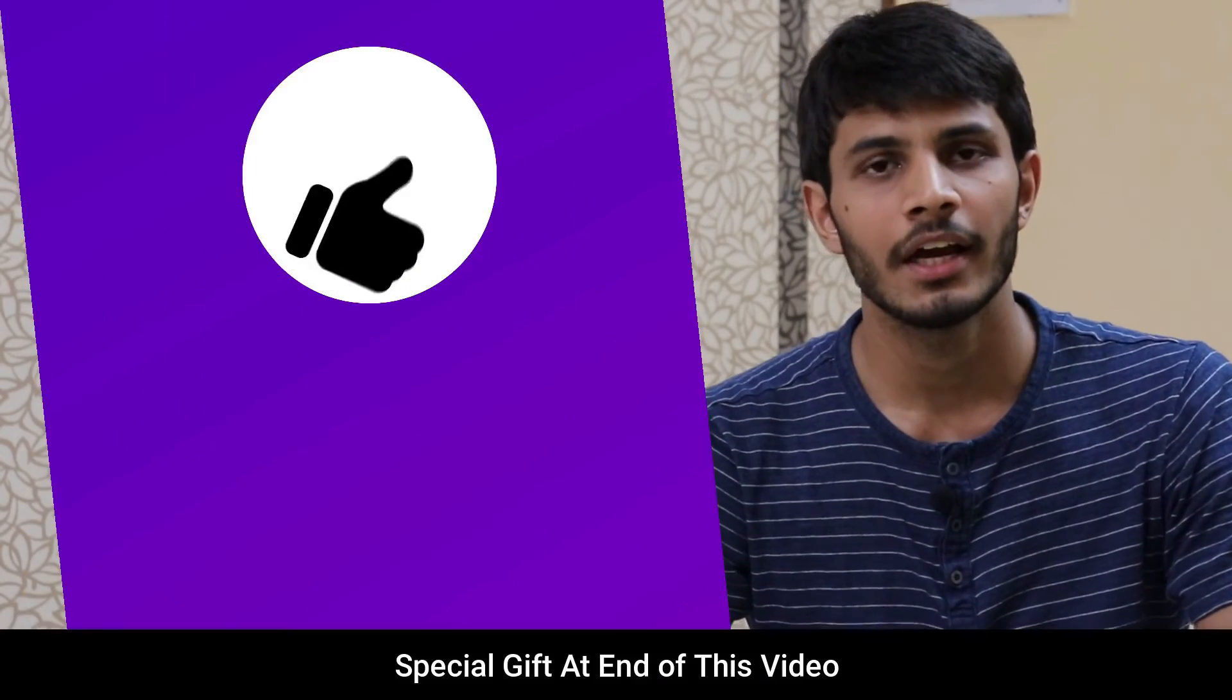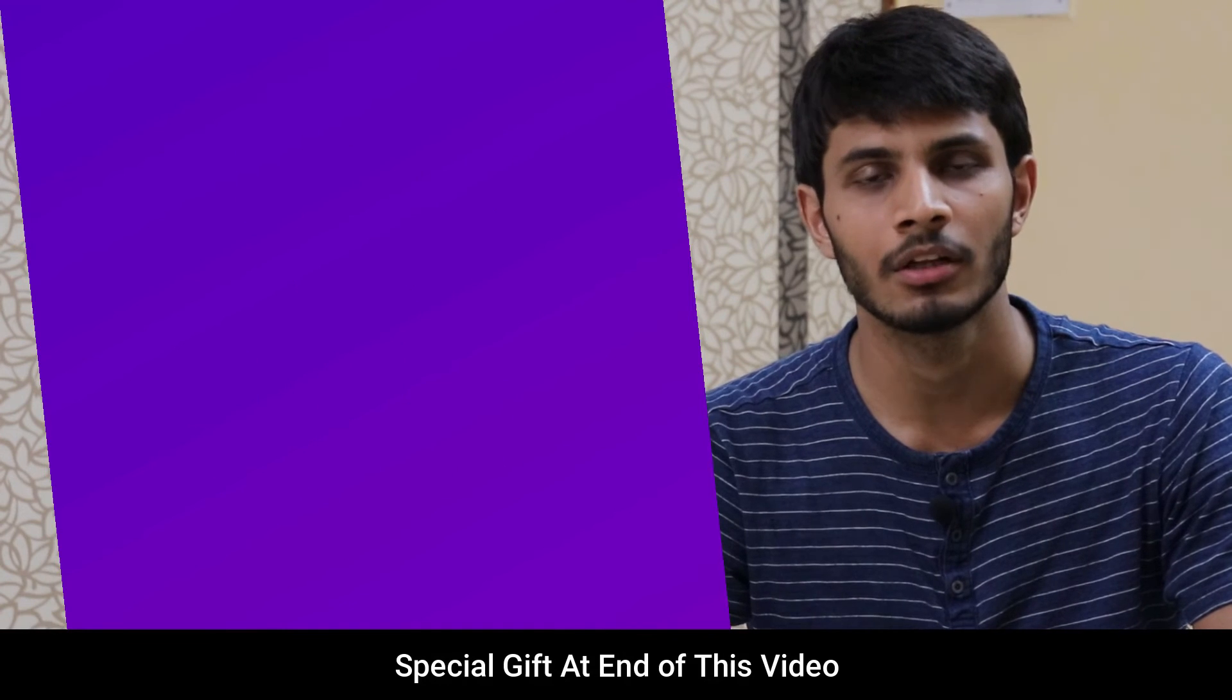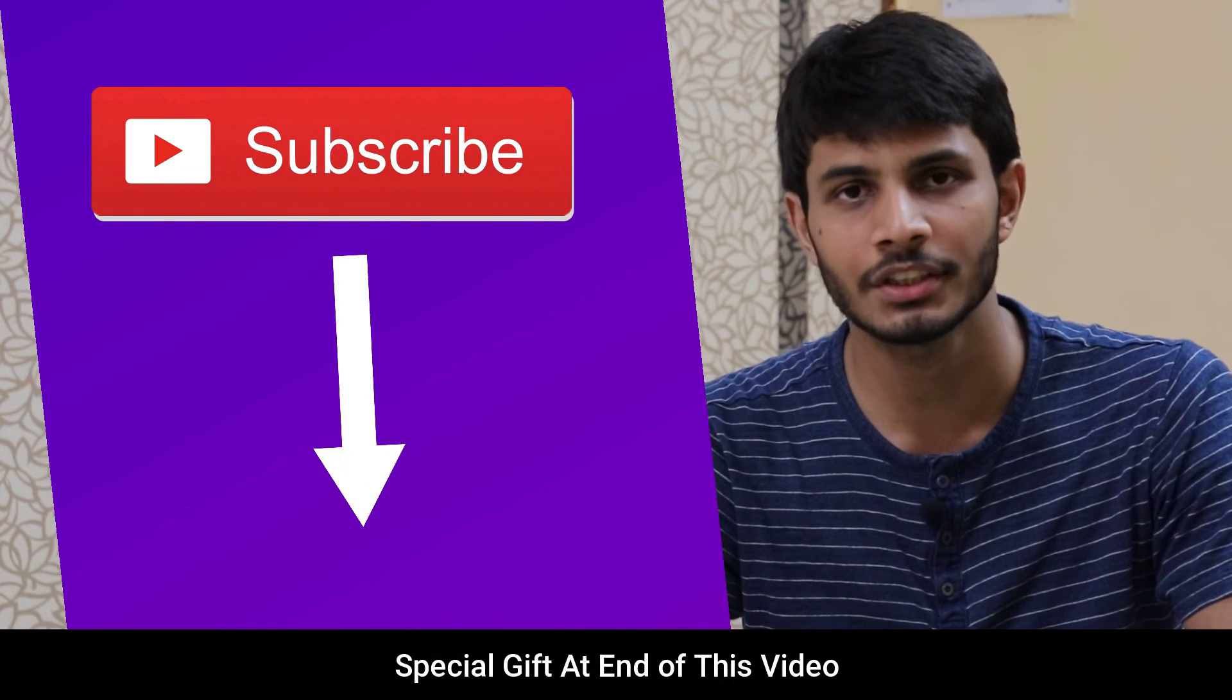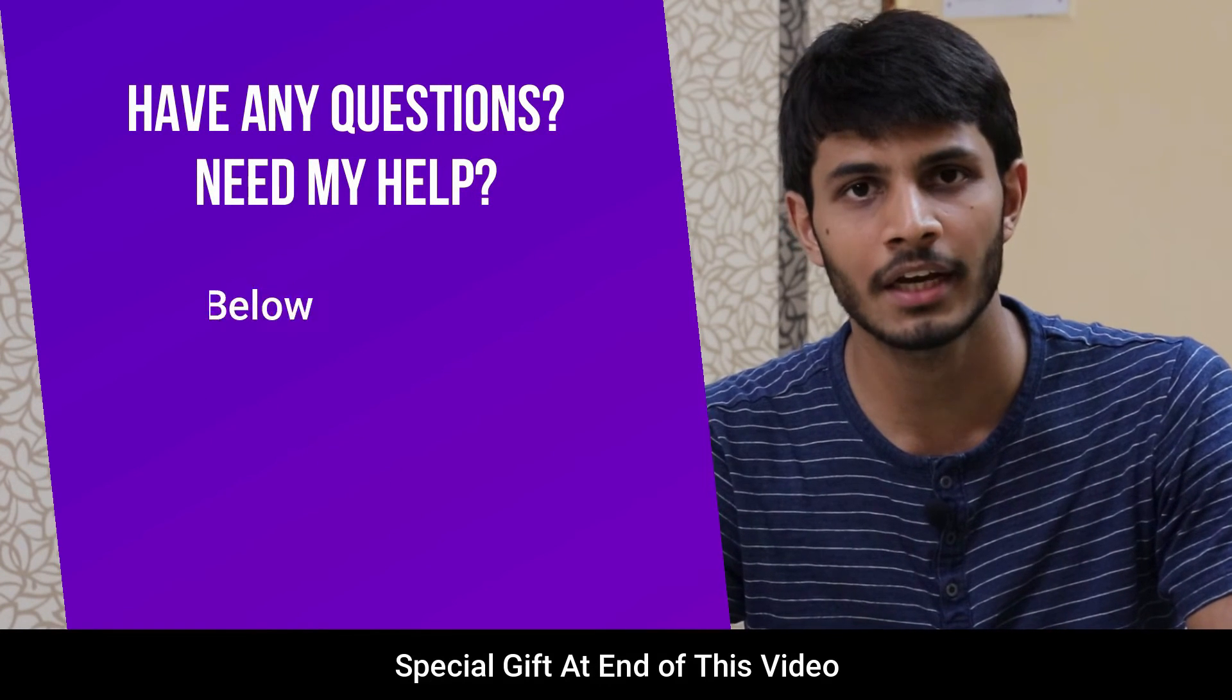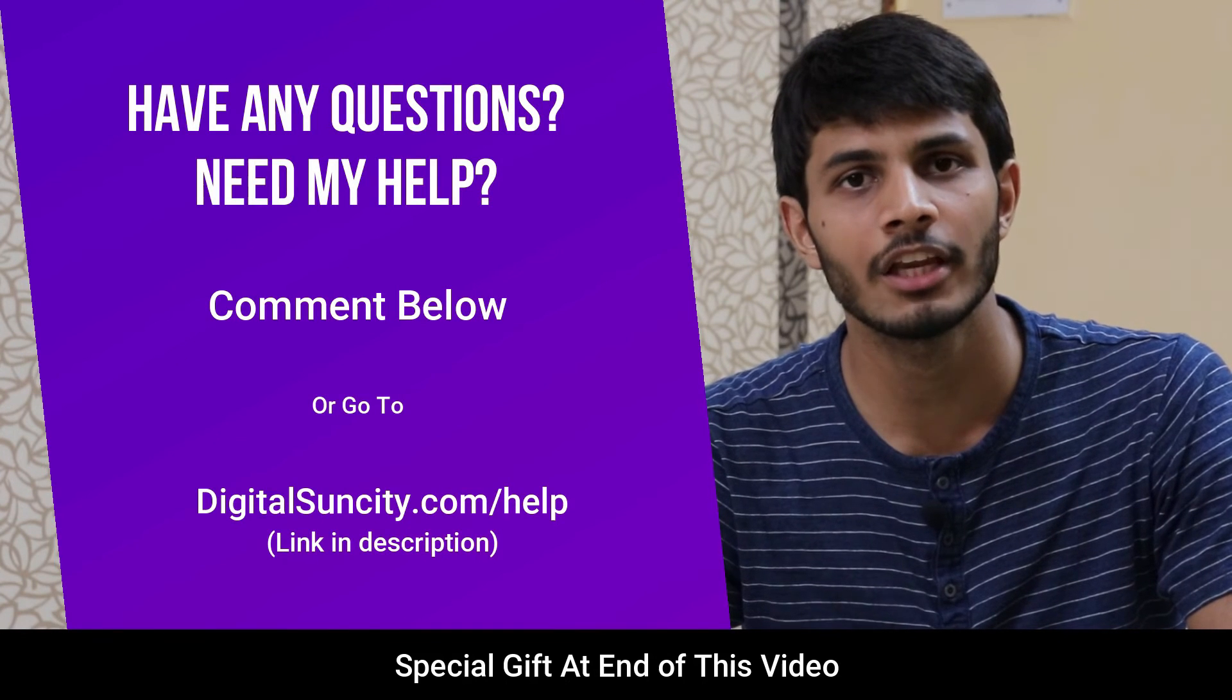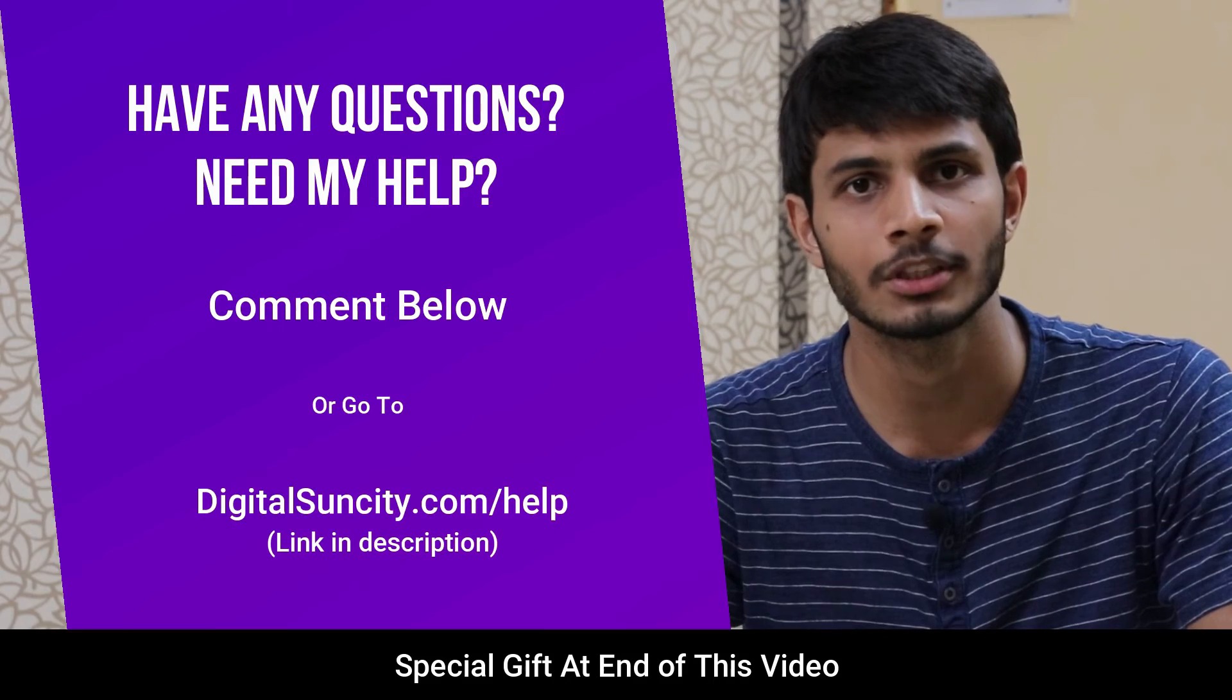I hope you liked this video. It takes me lot of efforts to create free videos like these for all of you people. So, please consider to subscribe. And if you have any questions or suggestions, then you can directly go to our website www.digitalsuncity.com slash help and then fill in the contact form with your questions. I will reply to that as soon as possible.